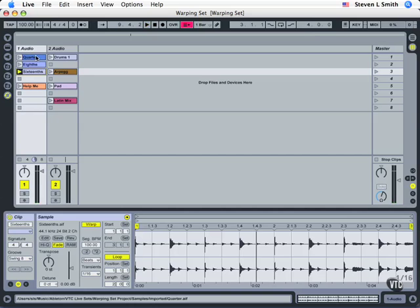So that's a basic understanding of four-four, and again this is going to be the most common time signature for any waveforms or audio clips you bring in, so you can keep that in place.